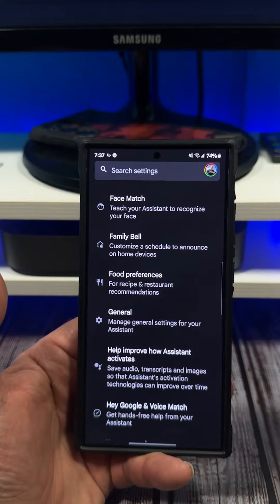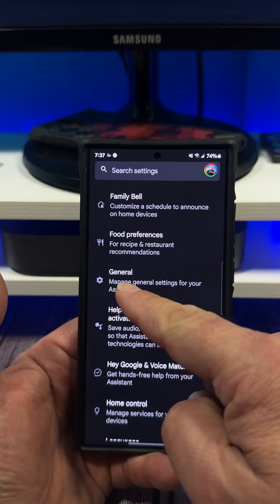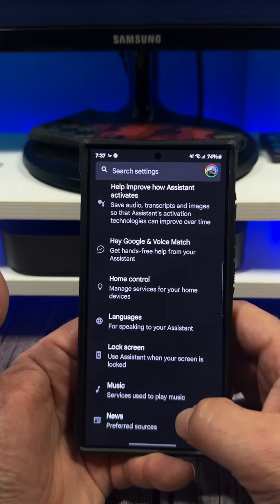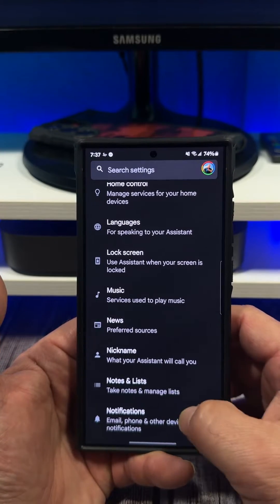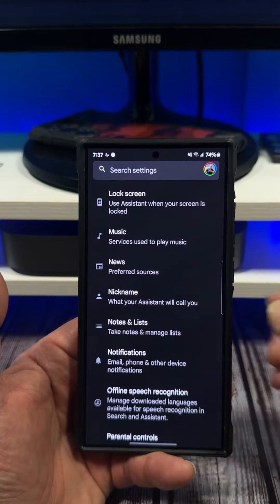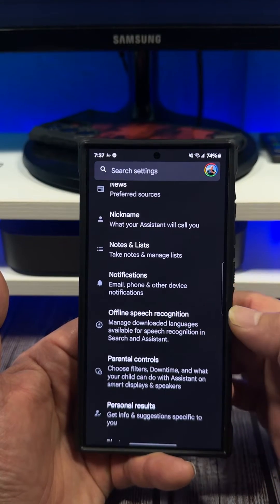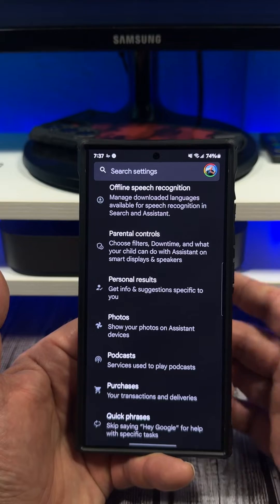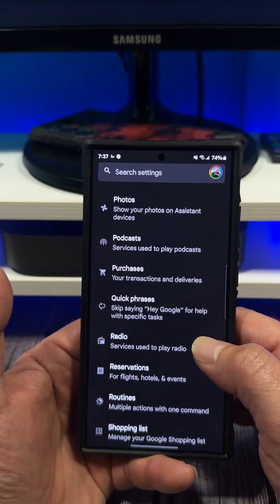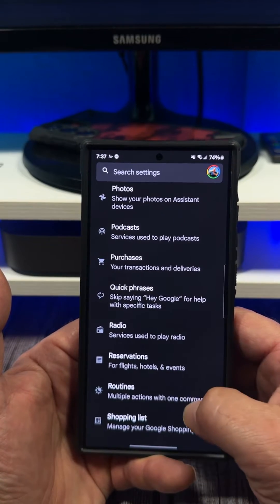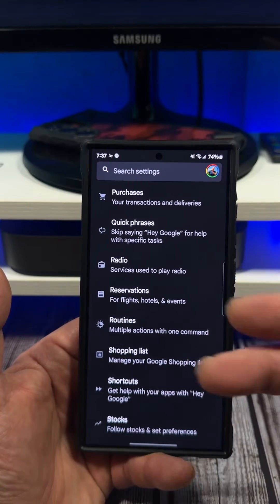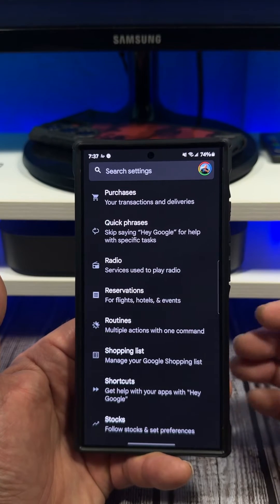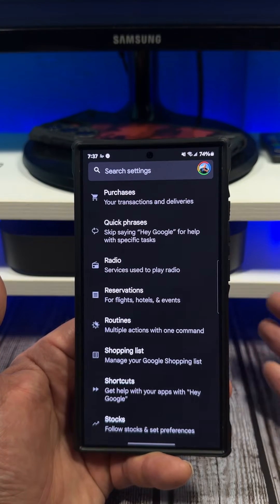I'm just showing y'all exactly what this thing can do. You have your general settings, so what I'd like for y'all to do is follow the instructions I just showed you, go through all of this right here, and basically adjust it to your heart's desire — to what you want to do.